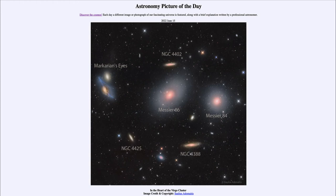We see dark matter through its gravitational effects — through motions within galaxy clusters like this, and through gravitational lensing, where more distant galaxies are distorted as their light passes through the cluster. Both of those allow us to make measurements of the mass of the cluster, and in both cases we find that there is a lot of mass that we do not see.